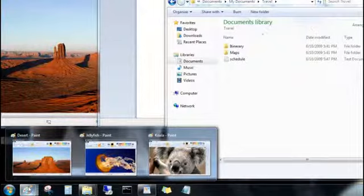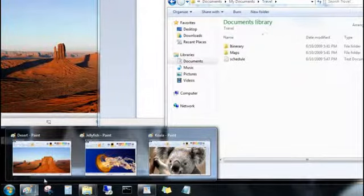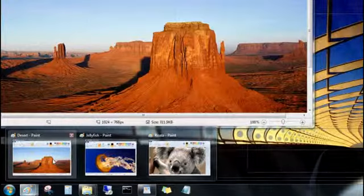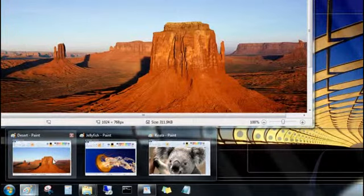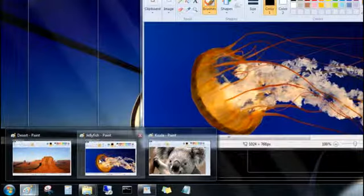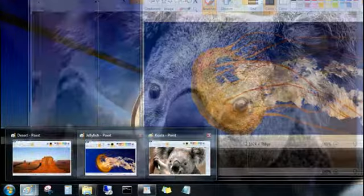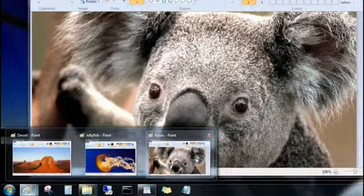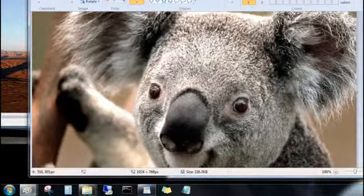If you want a closer look, point to one of the previews, and you'll get a quick peek at the file, even if it's buried under other windows. And you can click the preview to bring the window to the front.